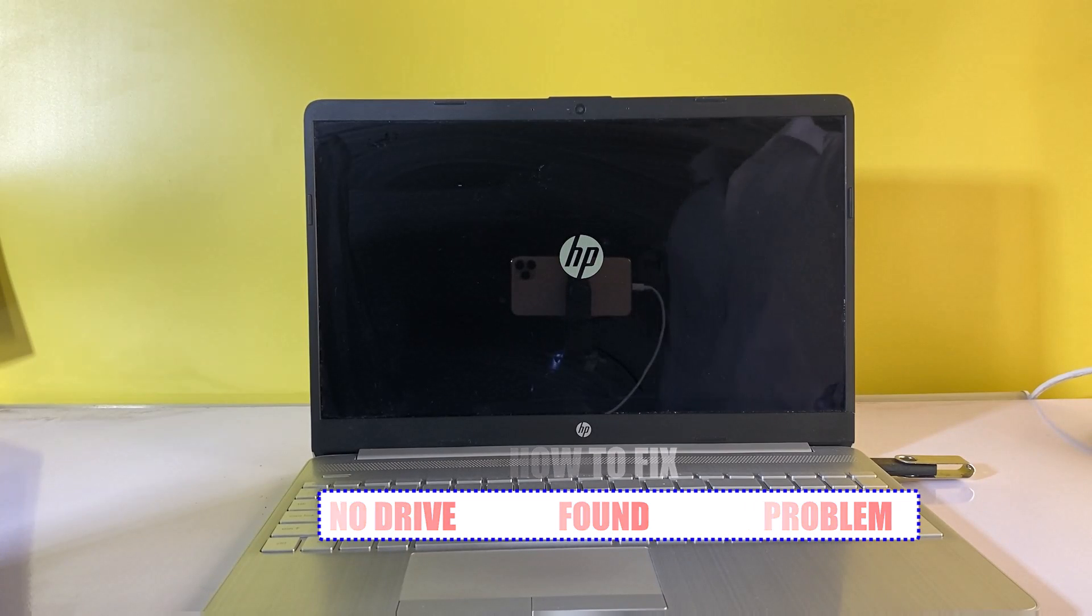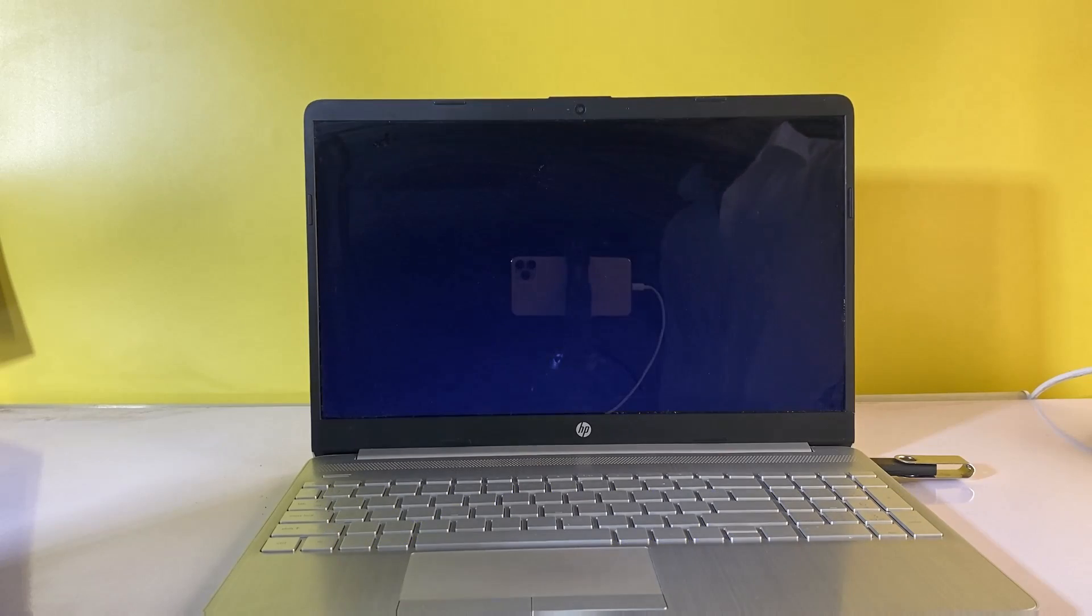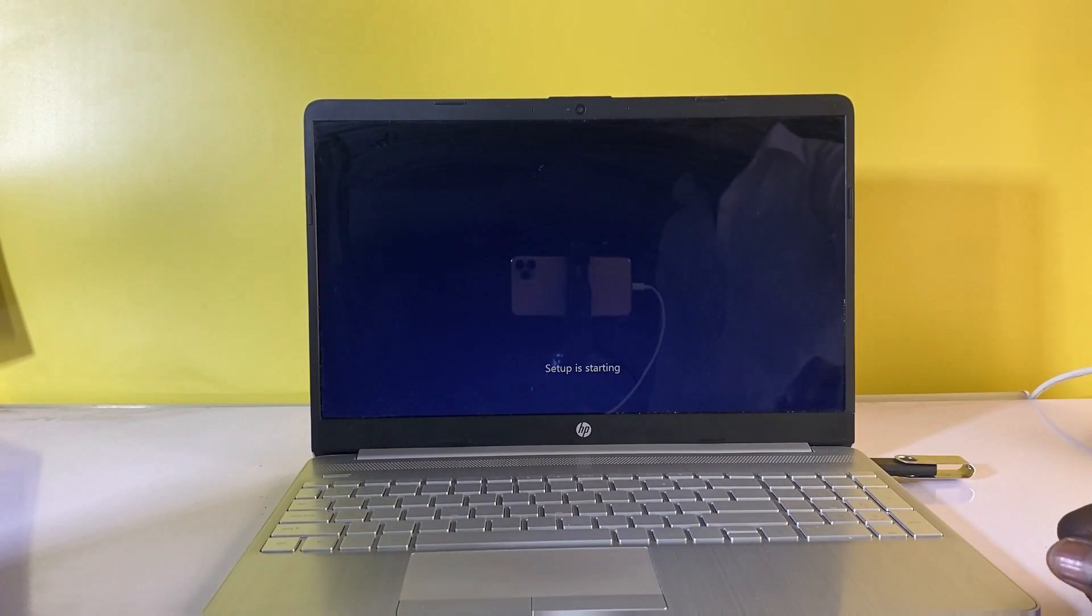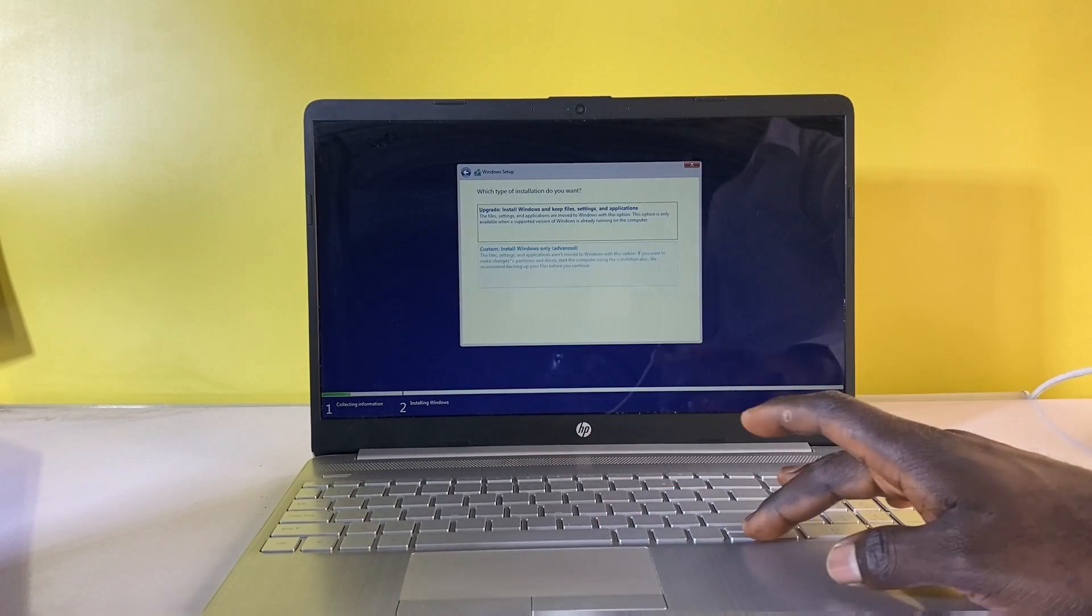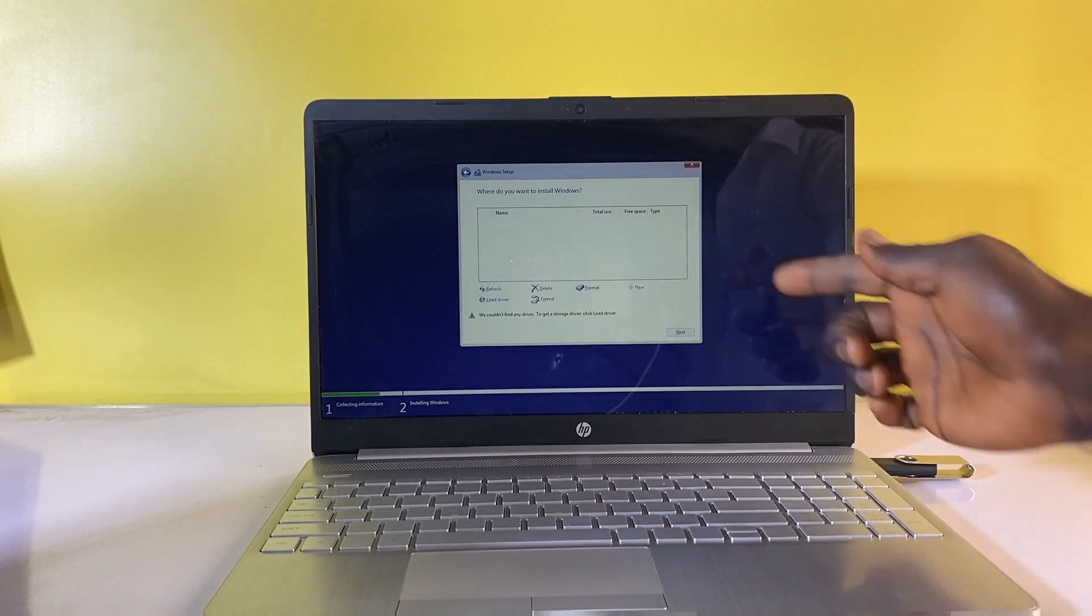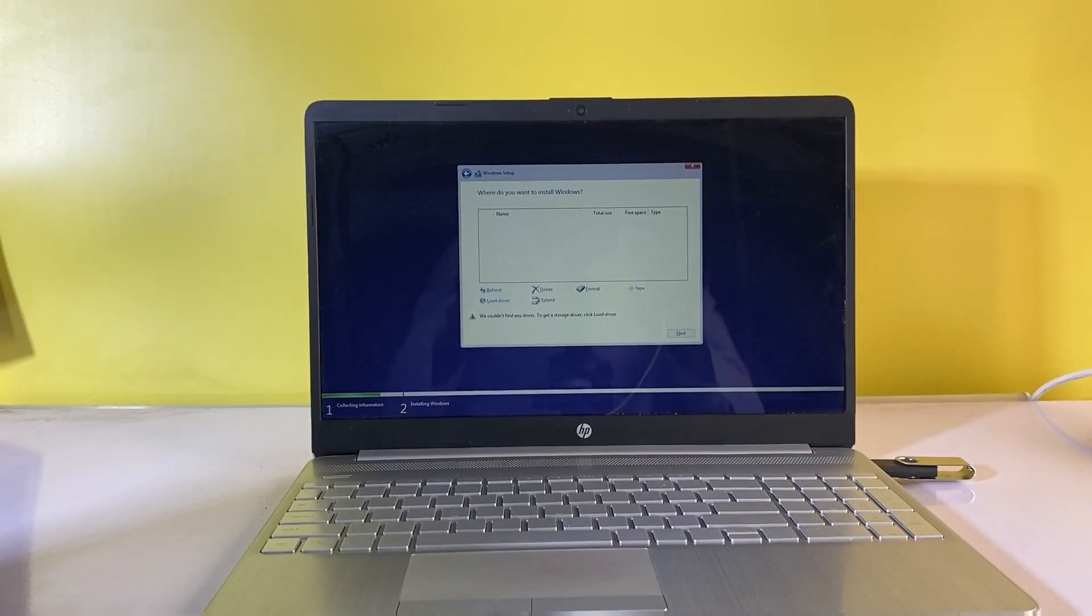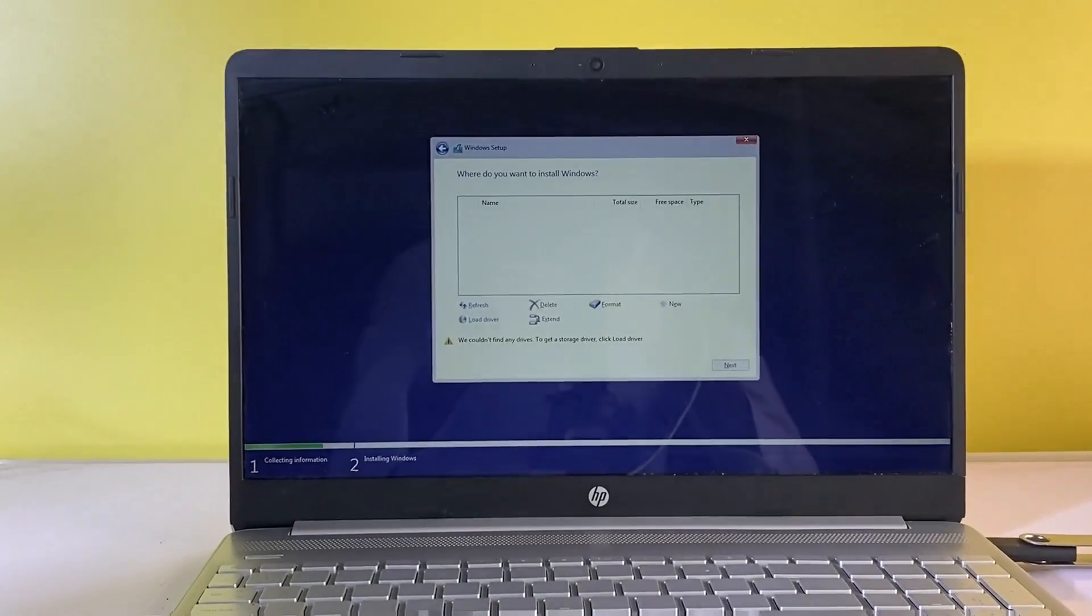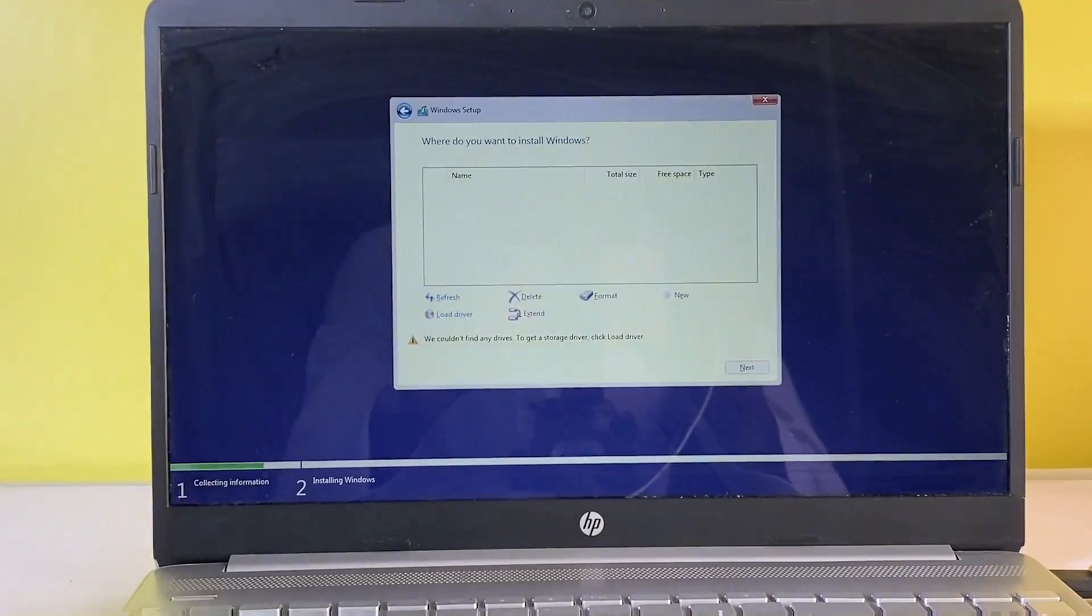If during the installation of Windows 10 or 11 you get an error 'we couldn't find any drives, to get a storage driver click load driver', typically if there is no hard disk for you to select on this screen, you won't be able to install or reinstall Windows.